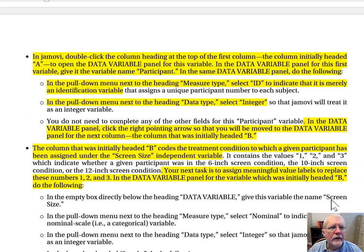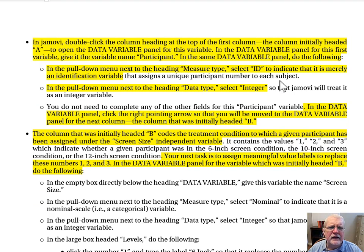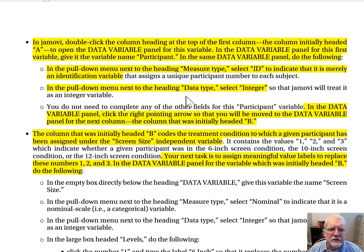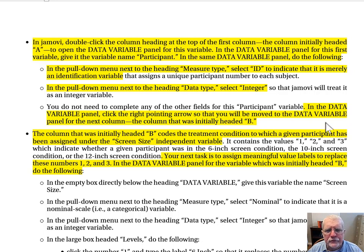Now on page 4 of the exercise handout. In JMOVI, double-click the column heading at the top of the first column — initially headed A — to open the Data Variable panel for this variable. Give it the variable name Participant. In the same Data Variable panel, set the Measure Type to ID to indicate it is merely an identification variable, and set the Data Type to Integer so JMOVI will treat it as an integer variable. Then click the right-pointing arrow to move to the Data Variable panel for the next column, initially headed B.